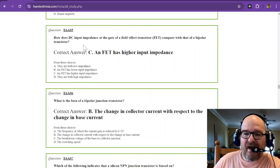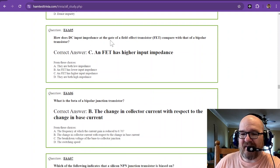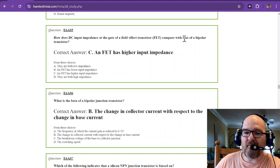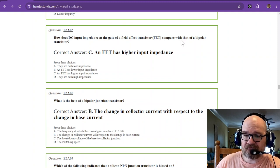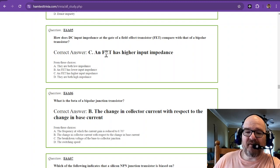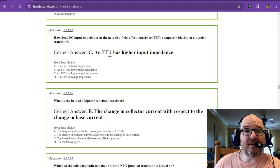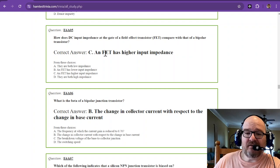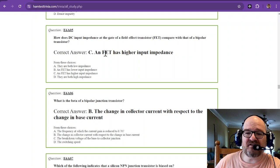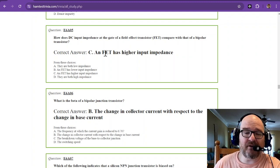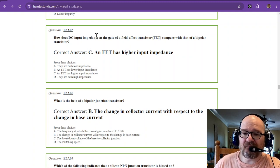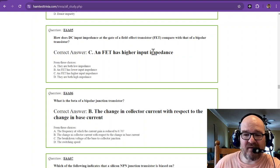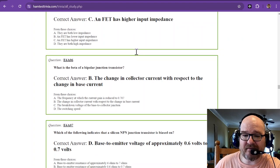How does DC input impedance at the gate of a field effect transistor compare with that of a bipolar transistor? A field effect transistor has a higher input impedance. Not JFETs, BJTs, bipolar junction transistors have a lower input impedance. So the FET has a higher input impedance. Most MOSFETs are known for having higher input impedance.